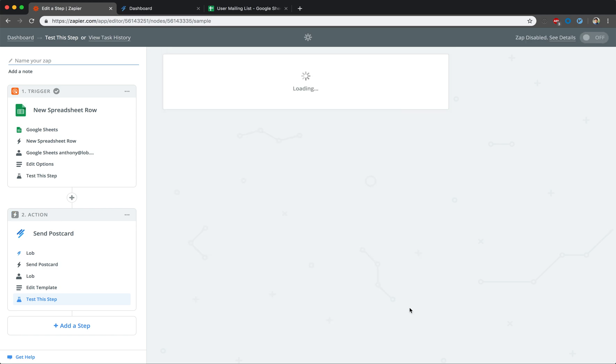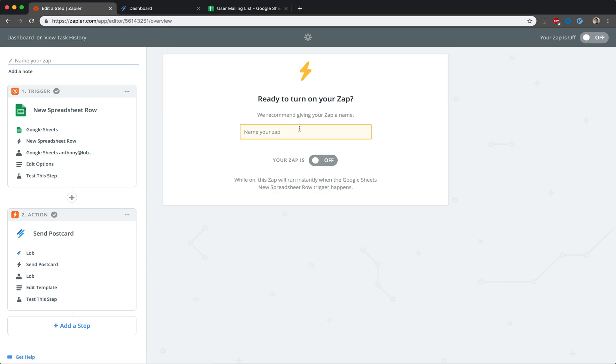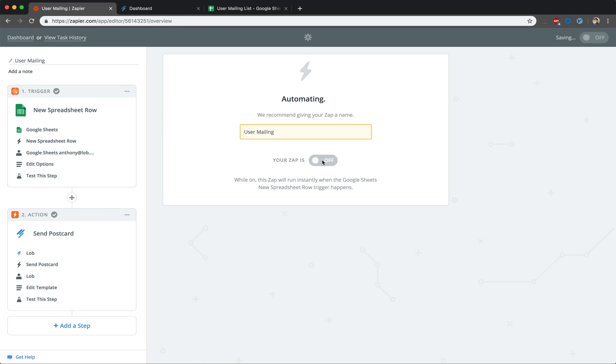Finally, give a name to the Zap you have created and turn it on by clicking on the toggle. When it slides to the right and you see a green on icon, that indicates it is fully set up.